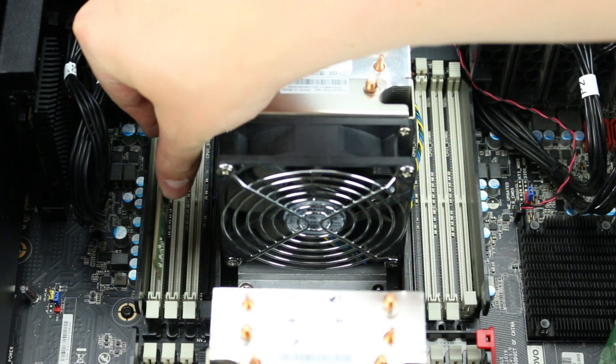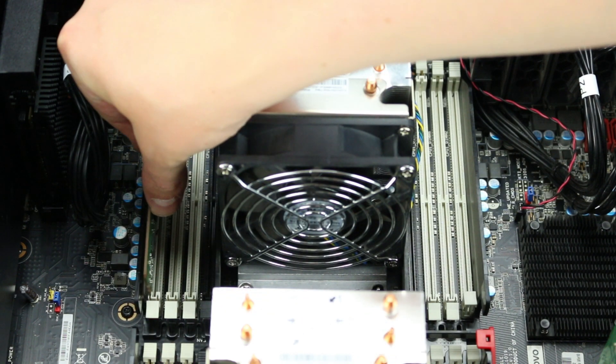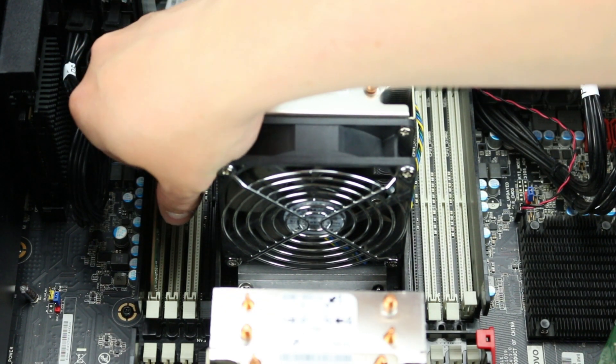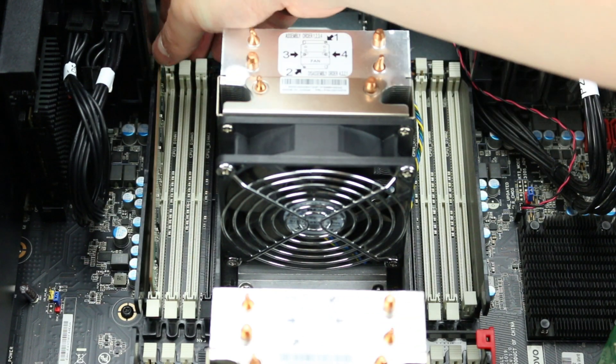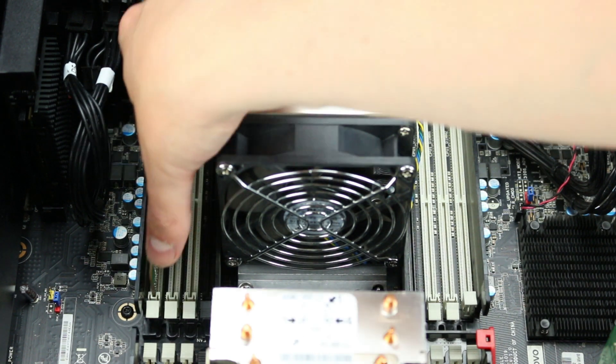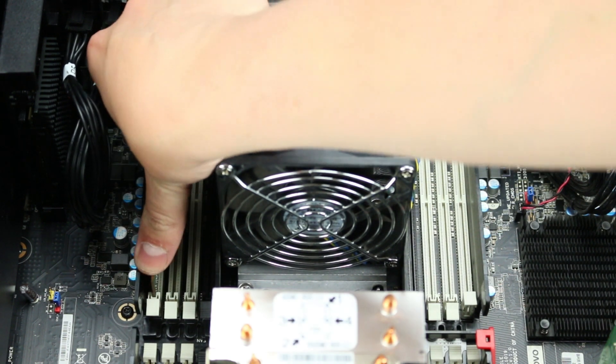To install memory into its DIMM slot, align the stick with the proper slot and press down firmly, ensuring both retainer clips snap into place and the stick is securely installed.